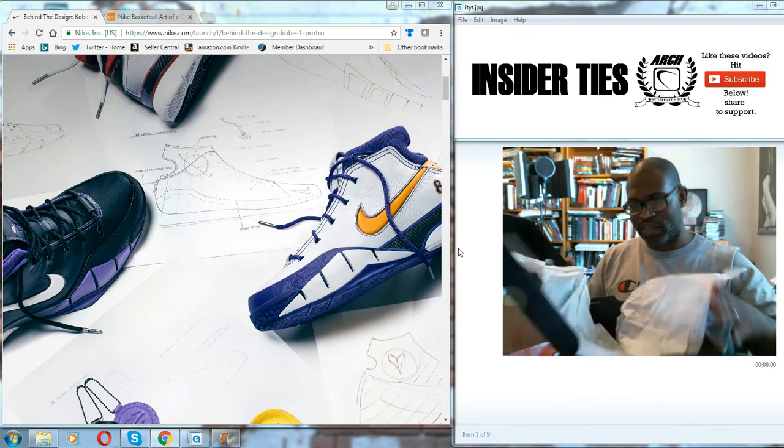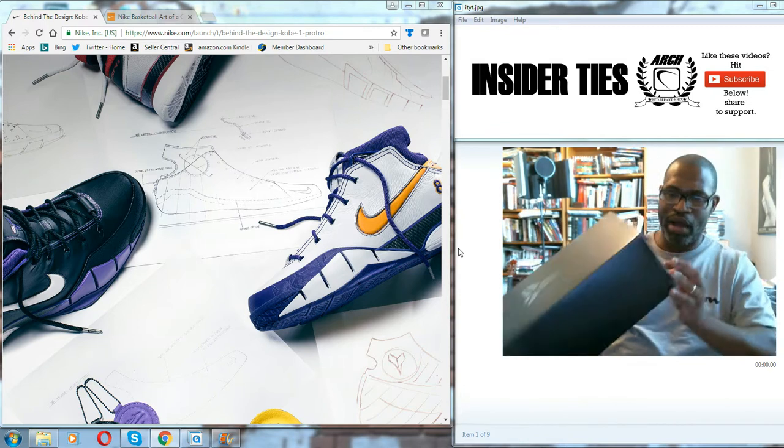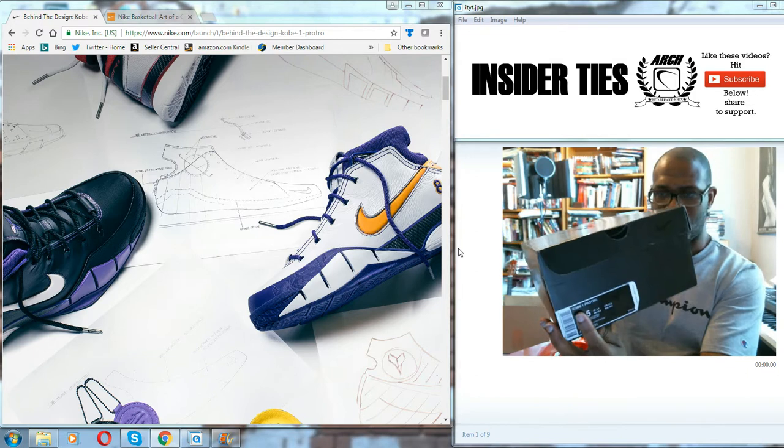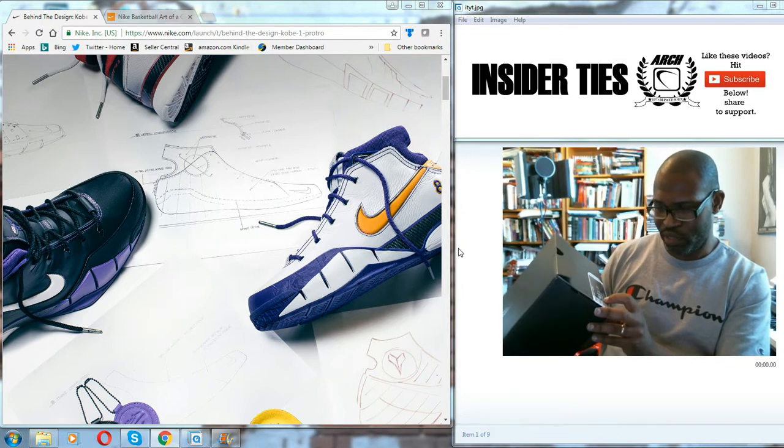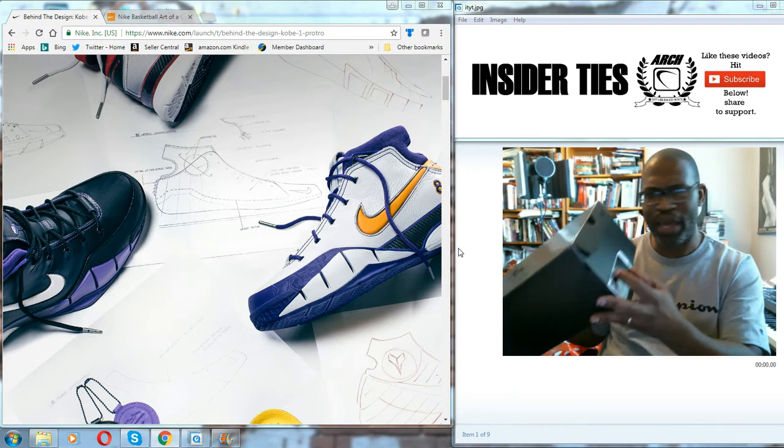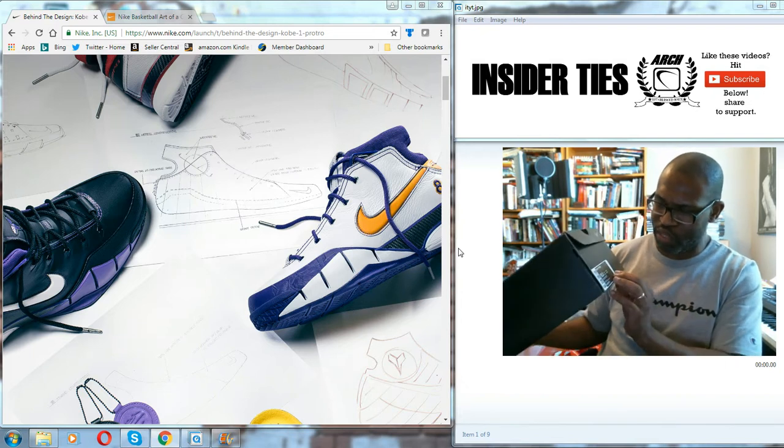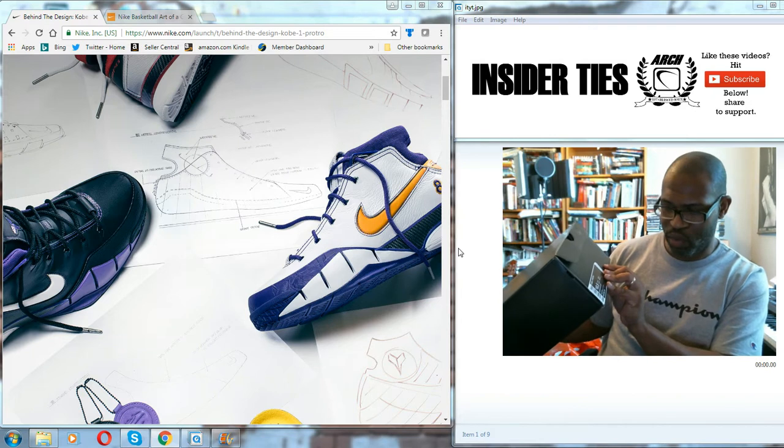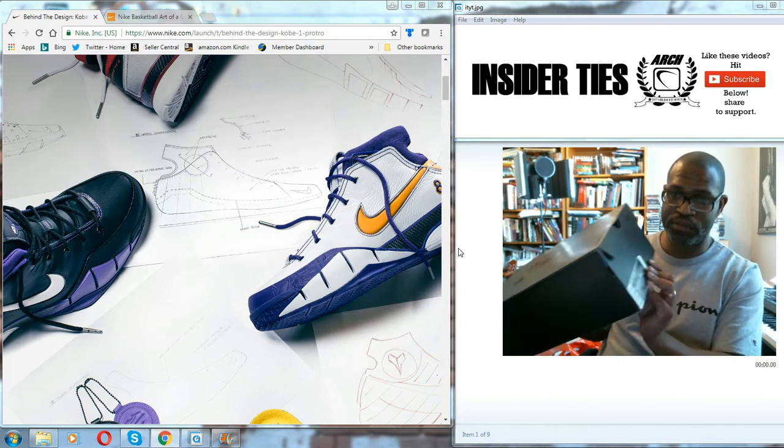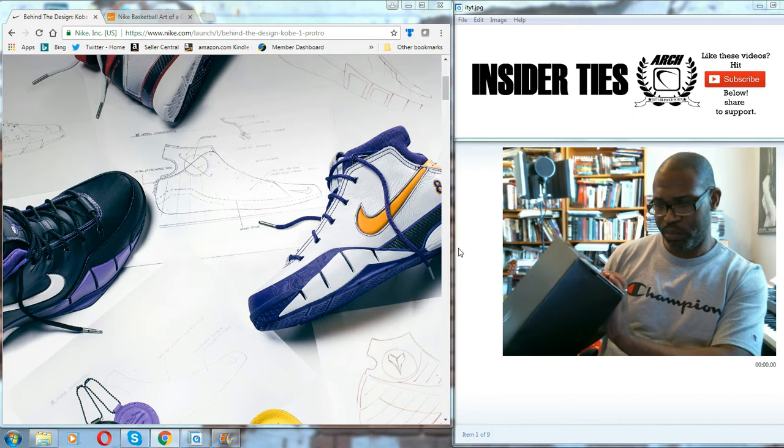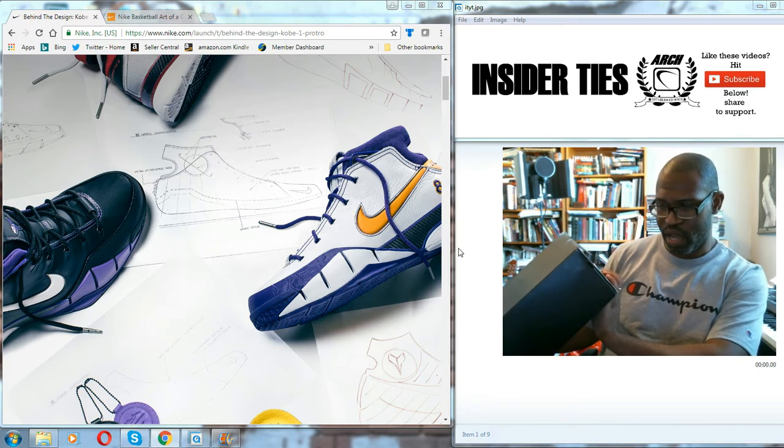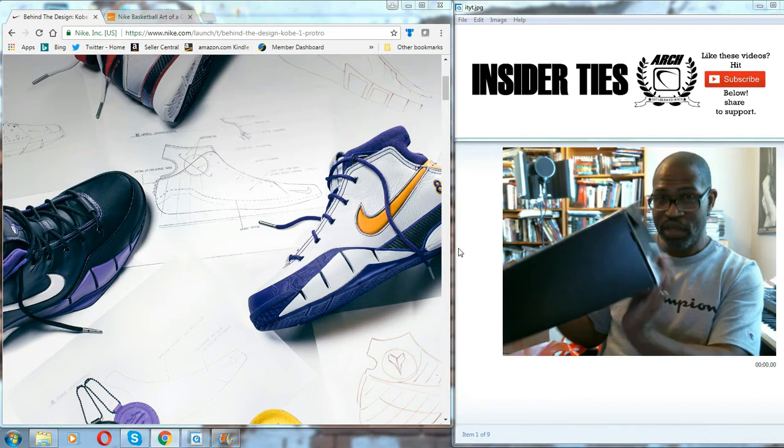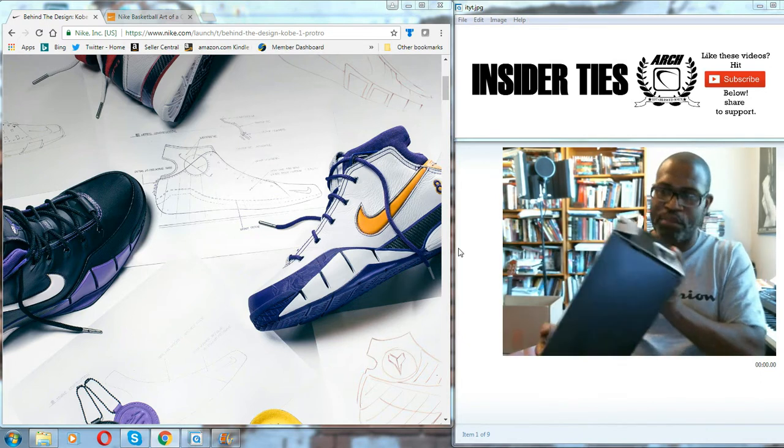Let's get back to the main part of the box. Kobe One Pro Tro, size 10 and a half, color is white, Del Sol, varsity purple, which is the Last Seconds. This is the Last Seconds version of the shoe. SRP is $175. The style code is AQ2728101. And the UPC for size 10 and a half is 884-498-085-905. And there's a 16 at the end.